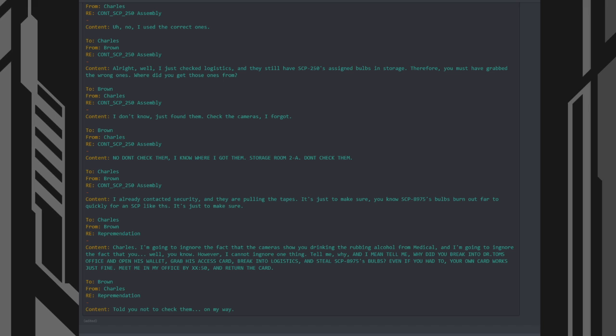2. Brown, from Charles. 3. Reprimandation. Content: Told you not to check them. On my way.